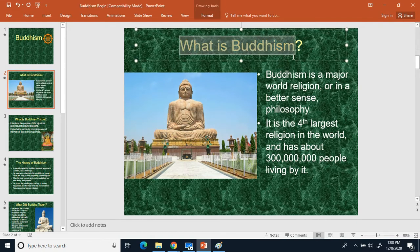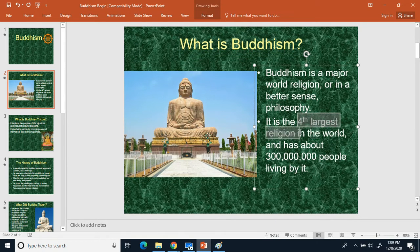Make a new bullet and write down 'What is Buddhism.' Buddhism is a major religion in the world, although it's more of a philosophy than a religion because there is no God or goddesses in Buddhism. It's the fourth largest religion in the world, with about 300 million followers.